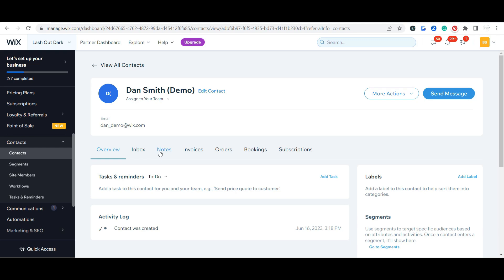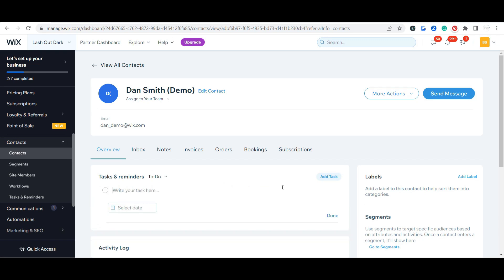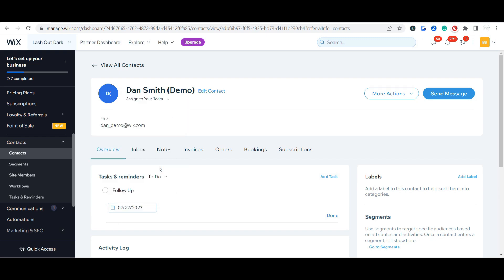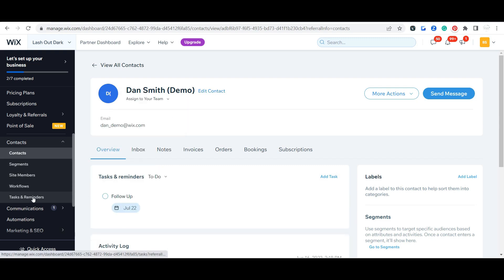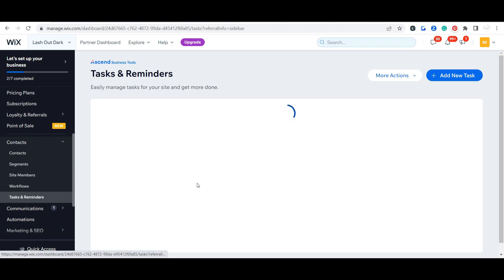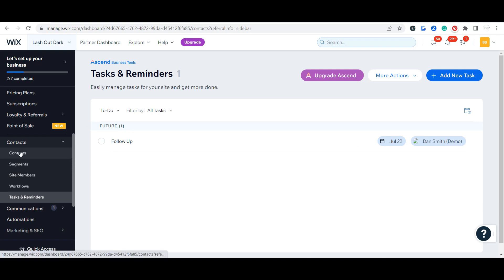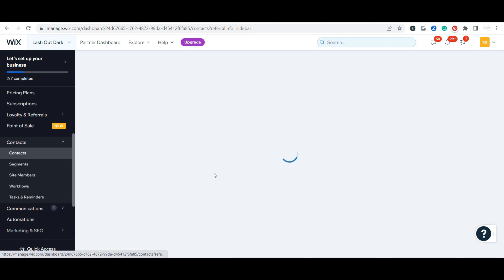Again, we're going to go into the inbox in a minute. Before I get to notes, this is what I mentioned in that dashboard tour. You can go ahead and add a task, so you can put like 'follow up', you can select a date, and then when you come in here to your tasks and reminders that is going to be in your tasks and reminders and it's going to also show that contact.